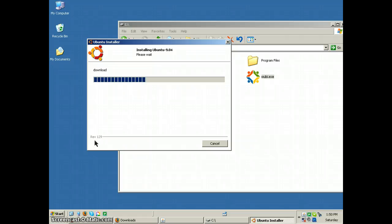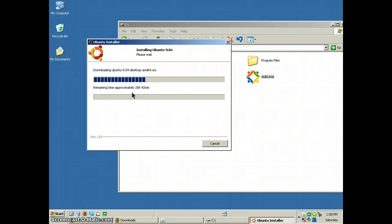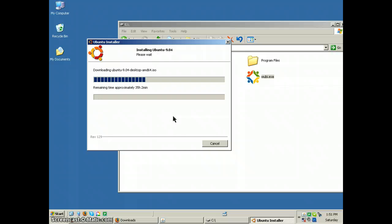So this is rev129, remaining time, approximately 26 hours. Now I'm on a fairly fast connection, so 42 hours, 47 hours, 38 hours. This is a long time to wait. So I'm going to pause in between because I know you don't want to watch for 34 hours.